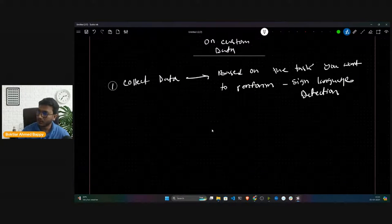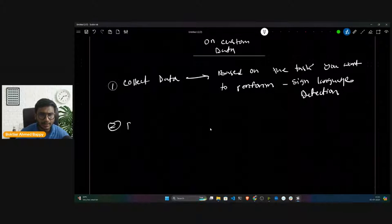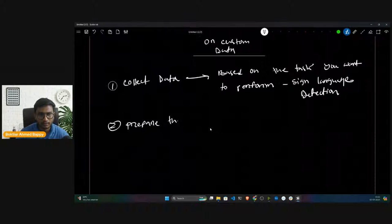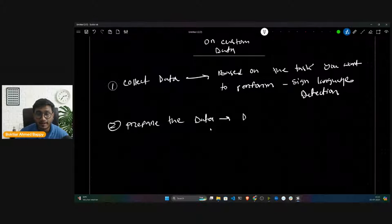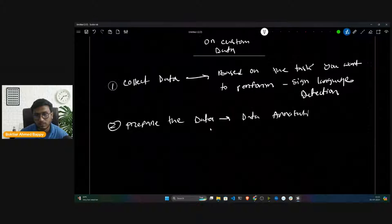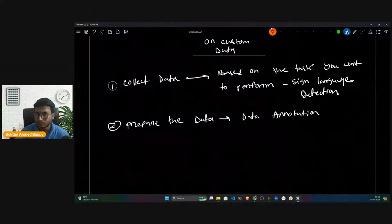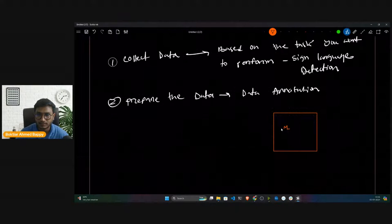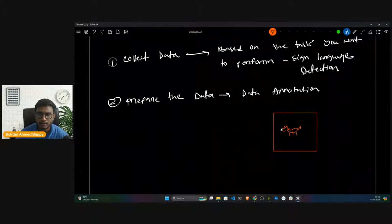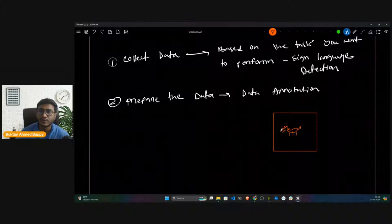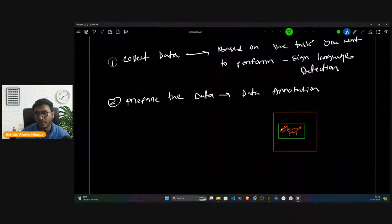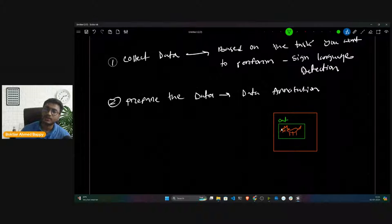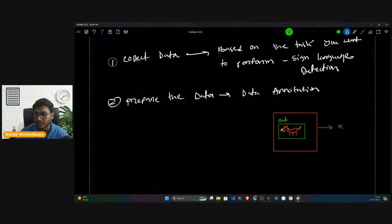After collecting the data you have to prepare the data — that means you have to perform data annotation. Data annotation means, for example, if you have an image with a cat object, you have to annotate that object by creating a bounding box and assigning a label like 'cat'. This is what you teach your model — the image is your X input, the bounding box annotation is your Y label.